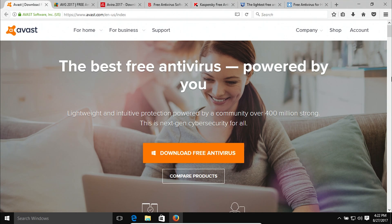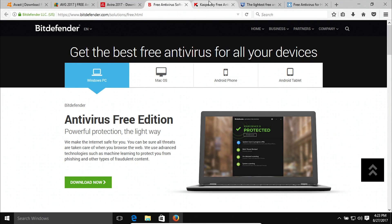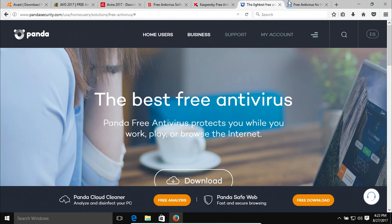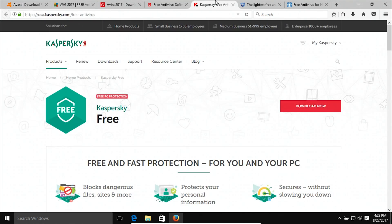Before we get to number one, I want to go over some free antivirus options. Windows 10 comes with a built-in antivirus called Windows Defender, which is improving and getting better. However, here are some additional options: Avast, AVG, Avira, the free version of Bitdefender, the free version of Kaspersky, the free version of Panda, and Sophos. All seven of these are free — I will list the links in the notes. If you don't trust Kaspersky, that's a personal choice — there are plenty of other options available.